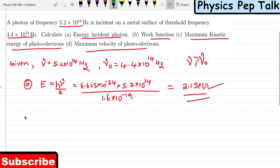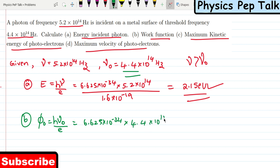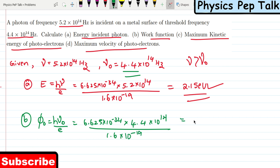Part B is the work function. So work function phi₀ is equal to h times nu₀, and to get it in electron volts, I will divide by the charge of an electron. So: 6.625 × 10⁻³⁴ into 4.4 × 10¹⁴ divided by 1.6 × 10⁻¹⁹. The work function is found to be 1.82 electron volts. This is the required solution for Part B.